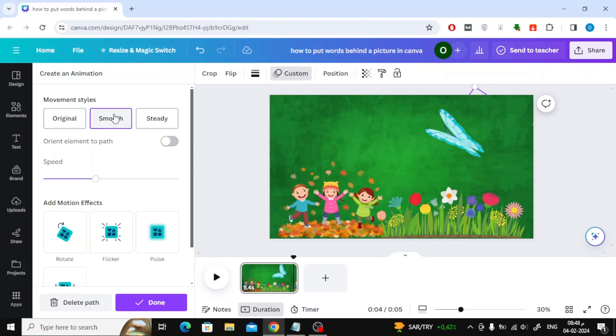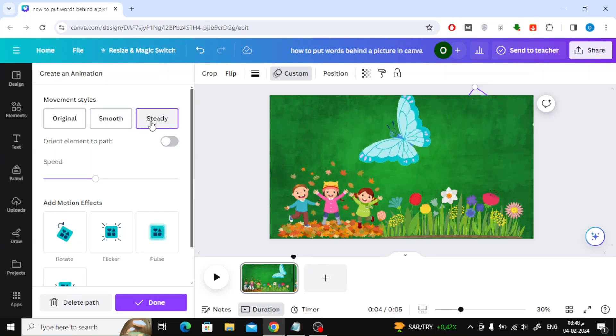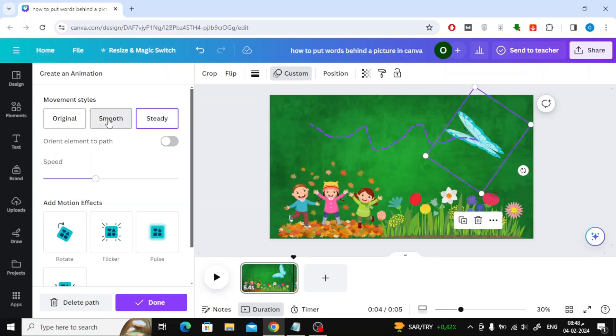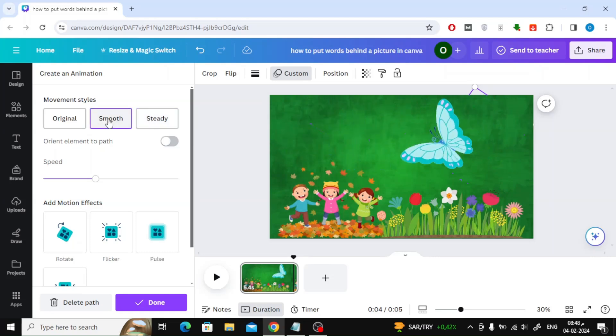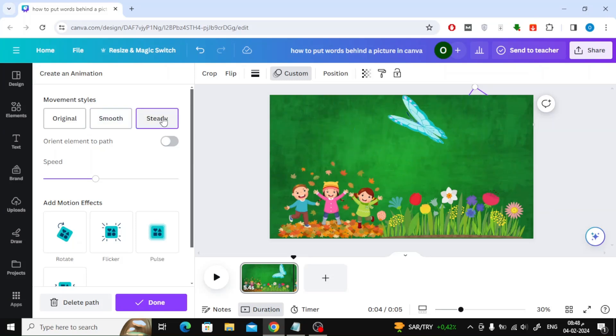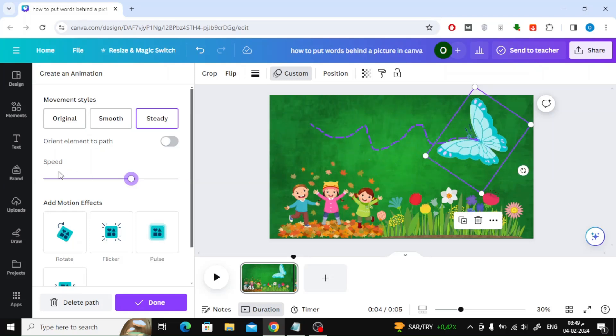After that, select the Smooth option or the Steady option from the movement styles. You can also control the speed by moving the bar.